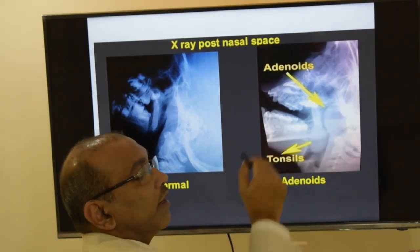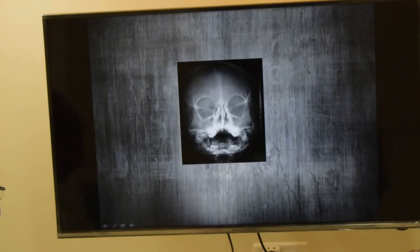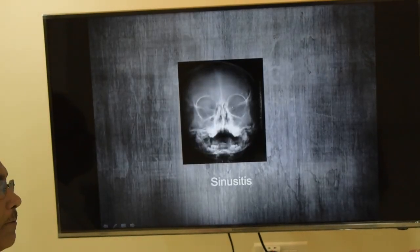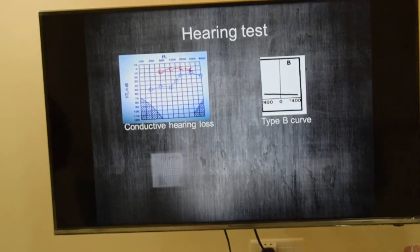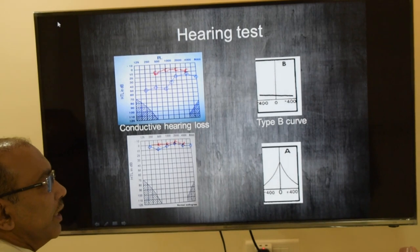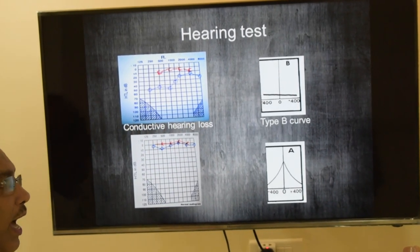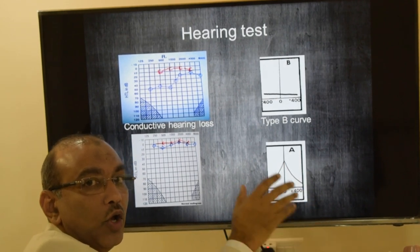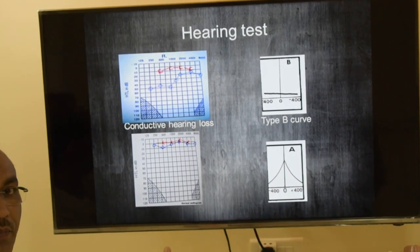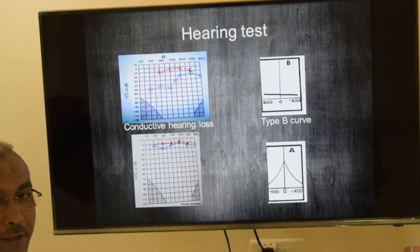Next is the X-ray of the sinuses, then the hearing tests. We do two types of hearing tests: one shows the degree of hearing loss, and the other shows whether there is normal pressure or negative pressure in the middle ear. I have shown both an abnormal and a normal hearing test result.